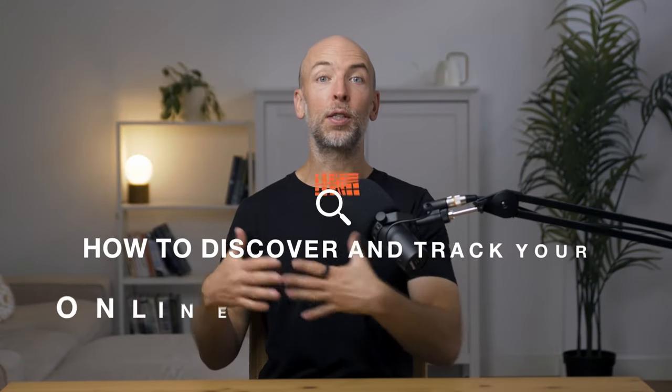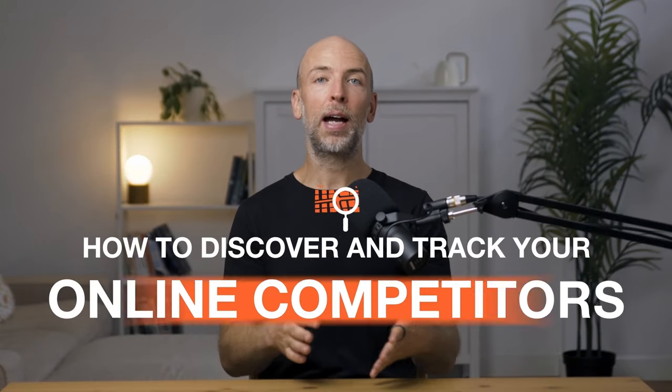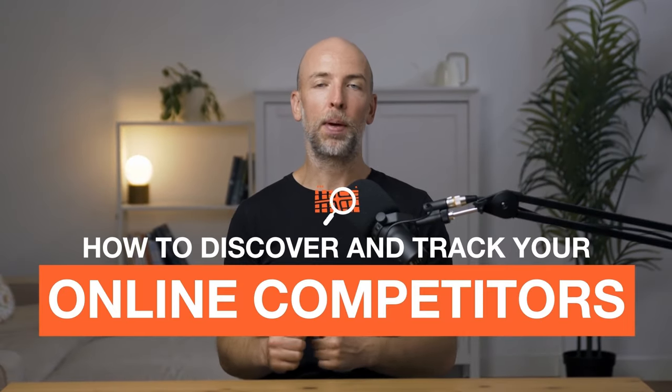In this video, I'm going to show you how to discover and track your online competitors. So why is this important?